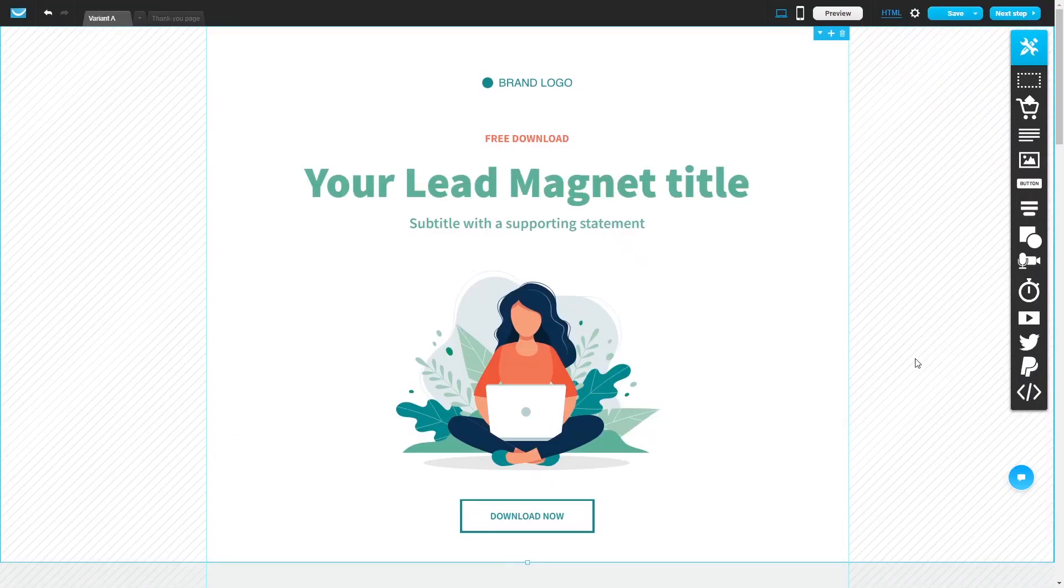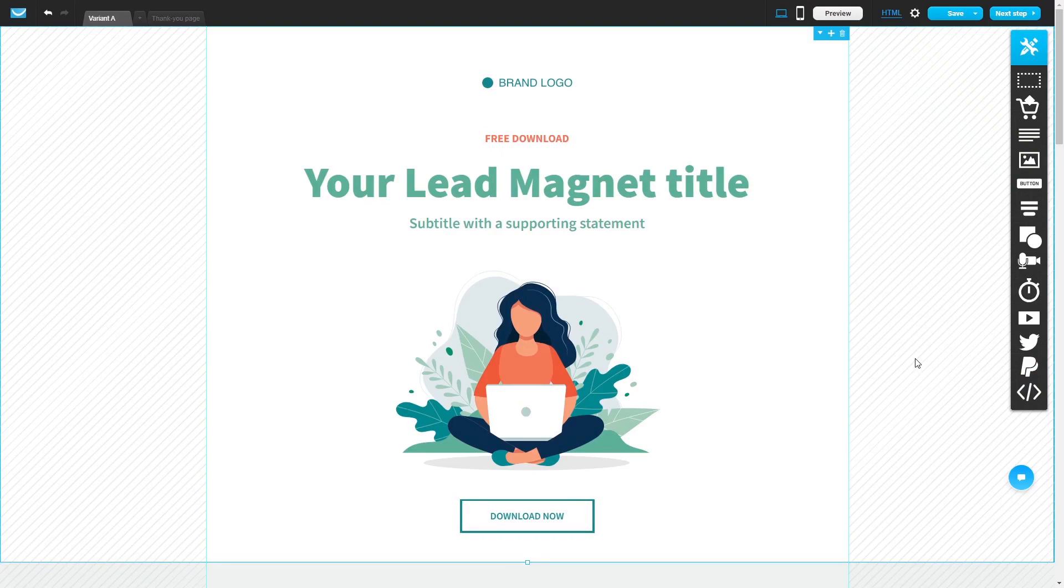Now let's head to the GetResponse editor. Please note, the widget content will only show on the preview and on the published site. In the GetResponse editor, on the right panel, select the custom code.